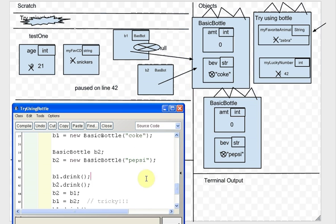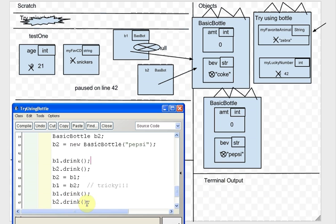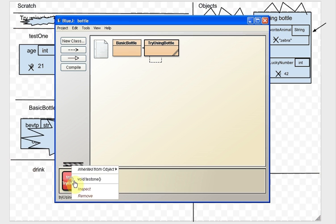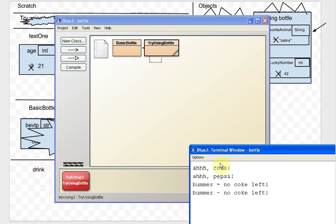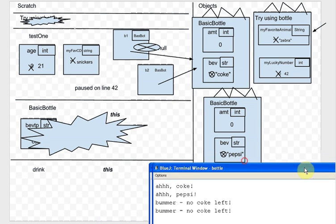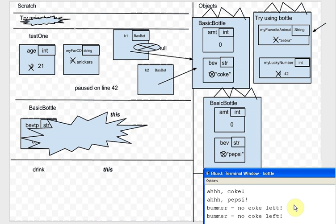Finally it says B1.drink and B2.drink. In the terminal output area, running it on the BlueJ object bench shows: 'ah Coke' for B1.drink, 'ah Pepsi' for B2.drink. But since the two arrows end up pointing to the same thing, the final two calls both print 'bummer, no Coke left'. Hopefully this made sense and was helpful.